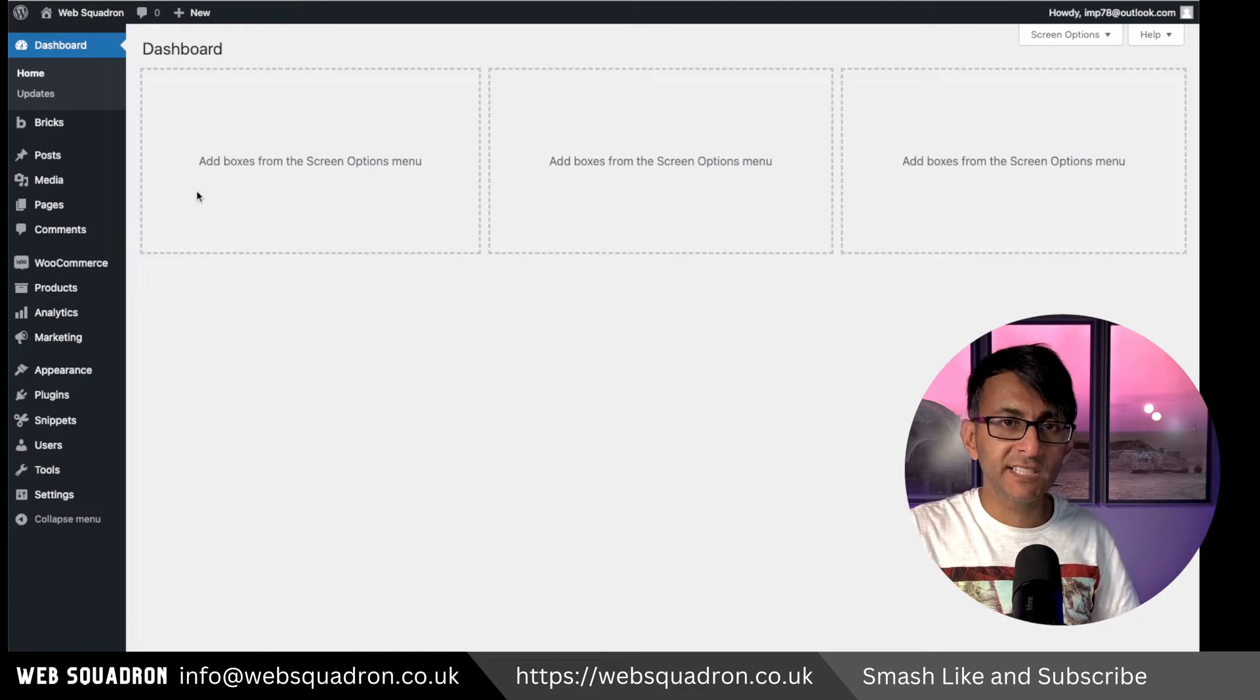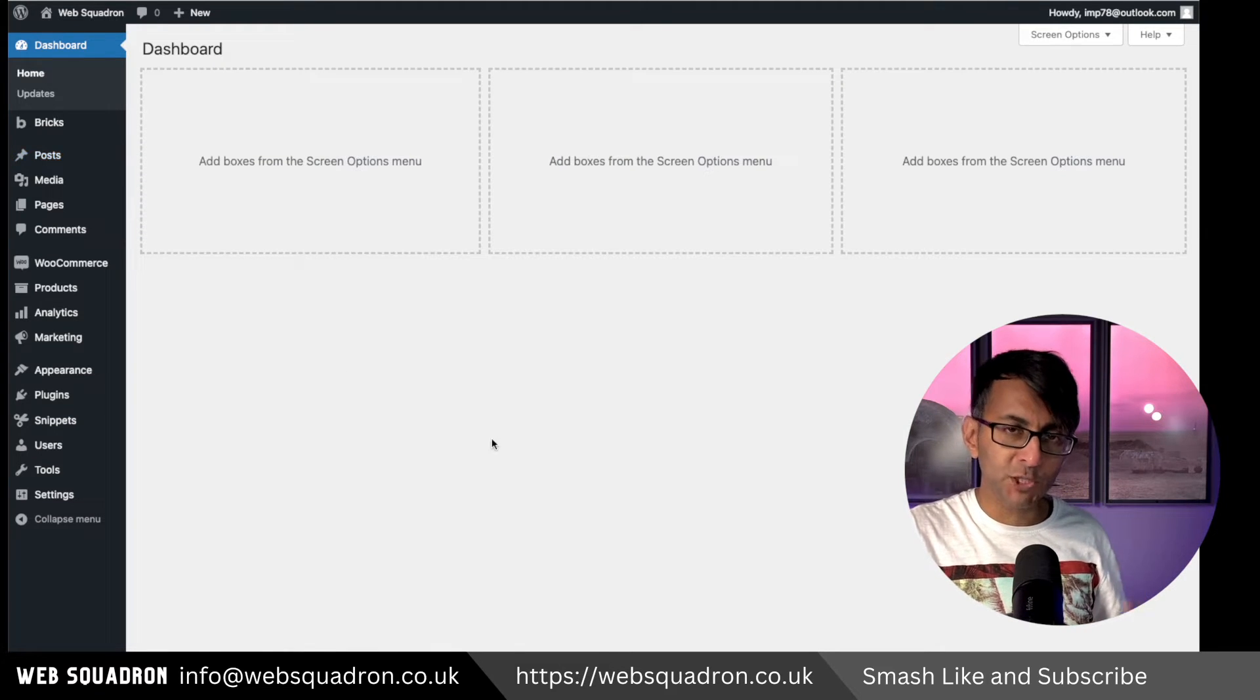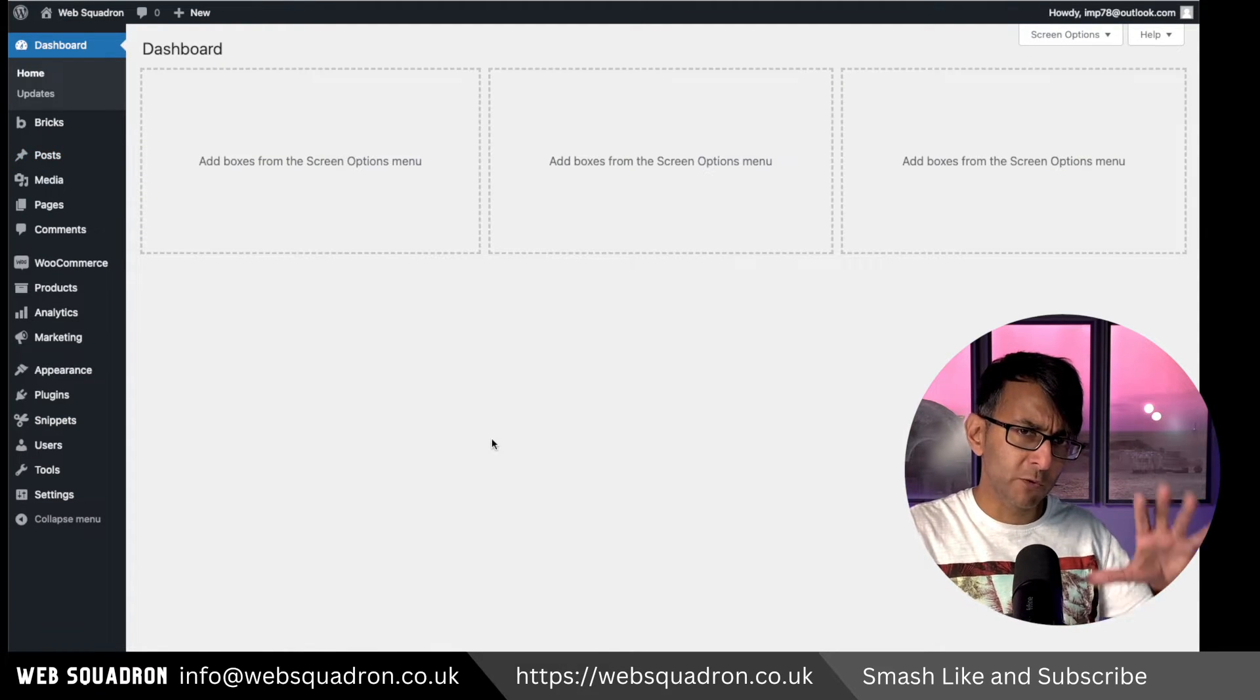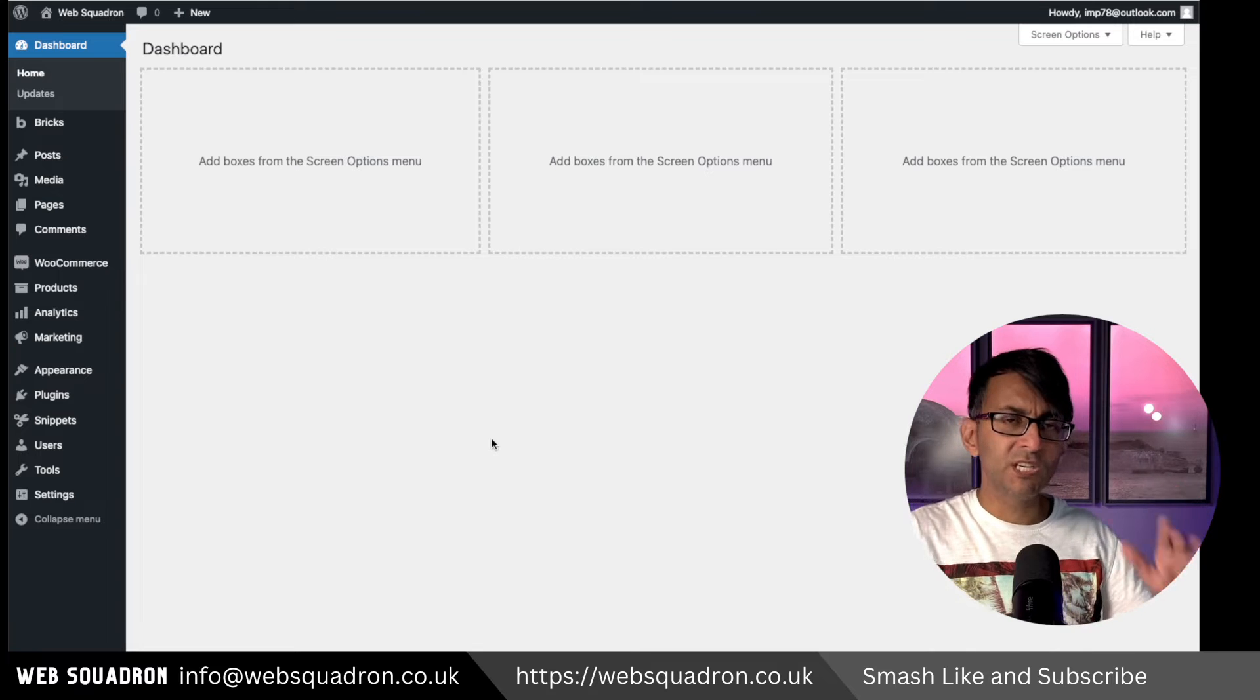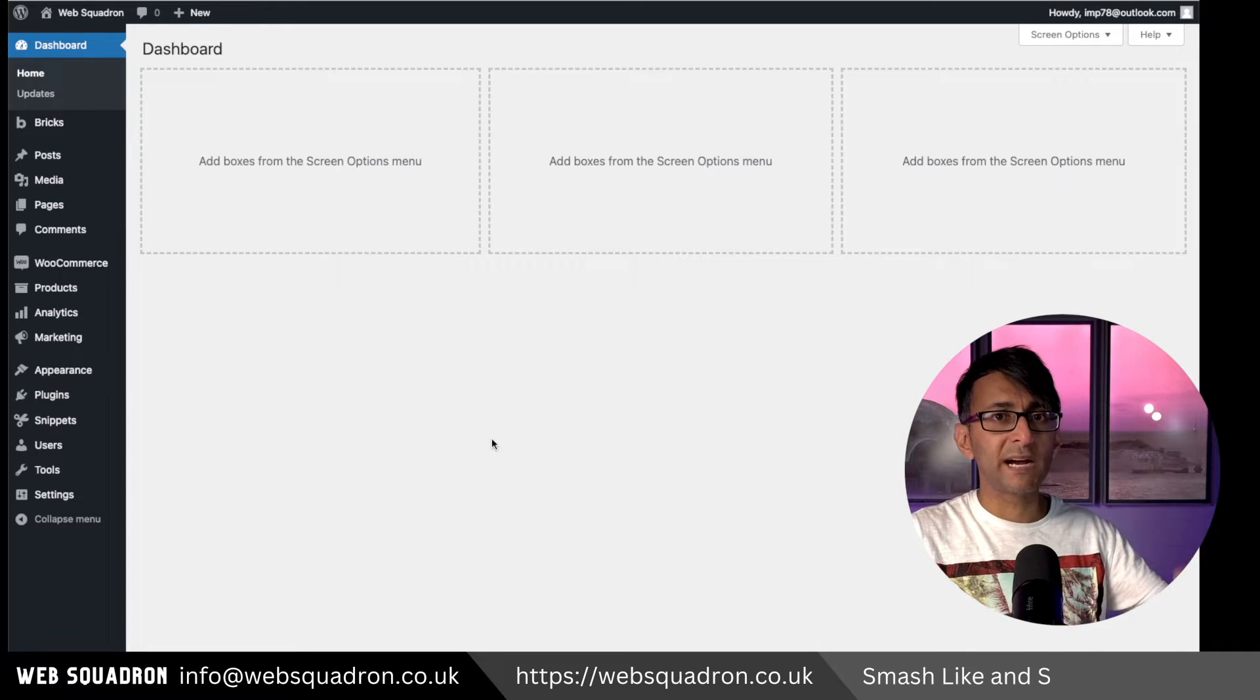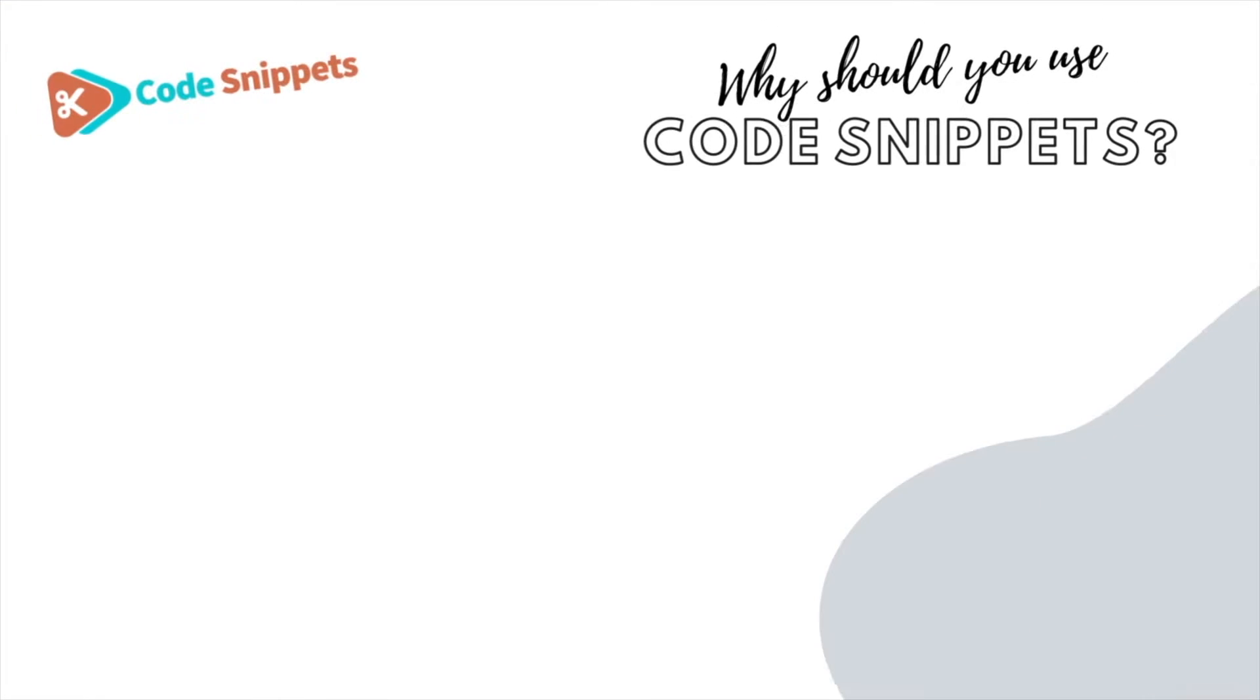What if you want to hide some of the items on the WordPress sidebar, but you only want to do it for specific user roles? You can do that with a free code snippet.